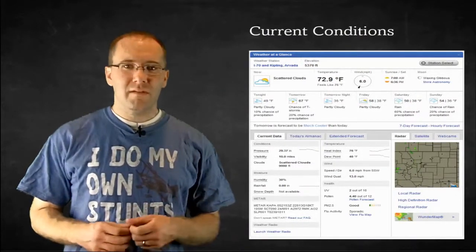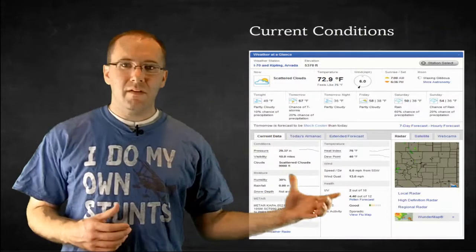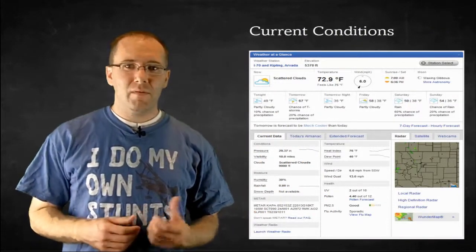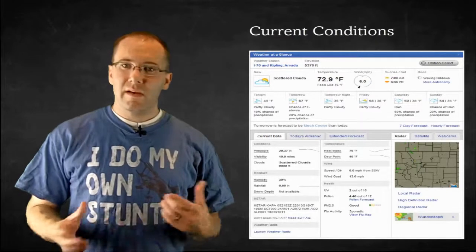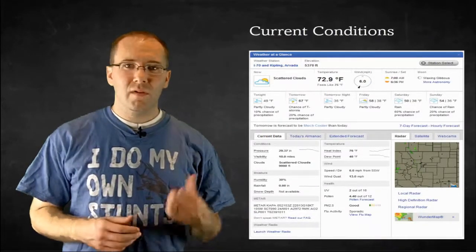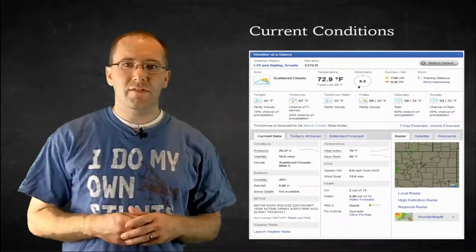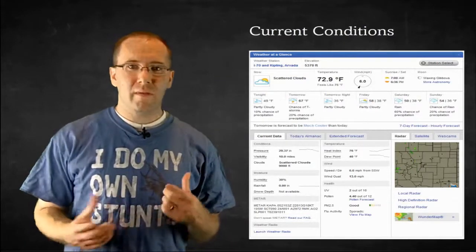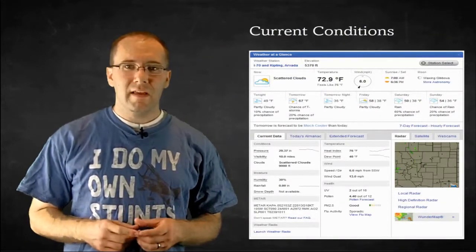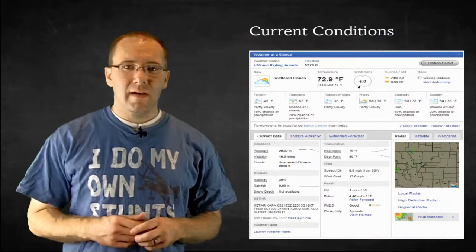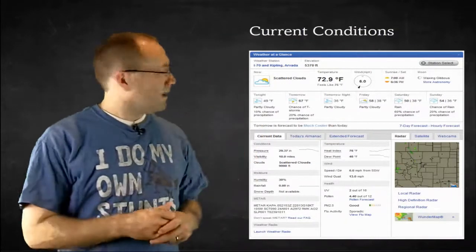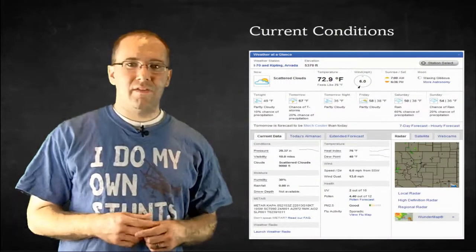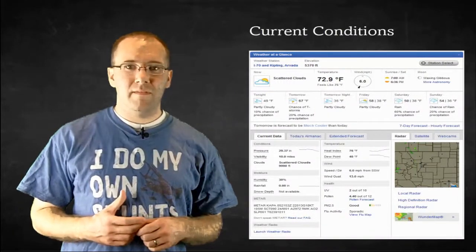Of course you can always just tap into the METAR system or the AWOS system out at the airport and pull from their data as well, so there's some choice there. On the screen here you're seeing the current condition page for Denver, Colorado, just a random city that I chose. It makes a nice display — you can leave that up on your browser and it updates regularly if you choose.